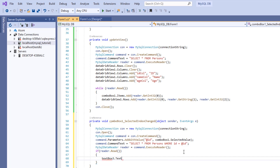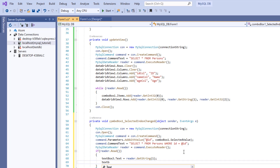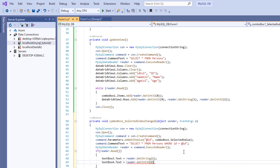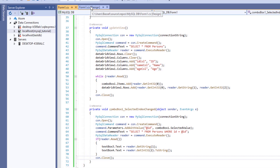If reader.Read() — meaning we have something to read — then textBox3.Text is going to be equal to the name, which is reader.GetString(1) because it's column index one. And textBox4.Text is going to be the age — reader.GetInt32(2) because the age is in column index two. Then we're going to close our connection.